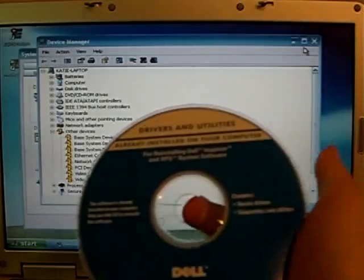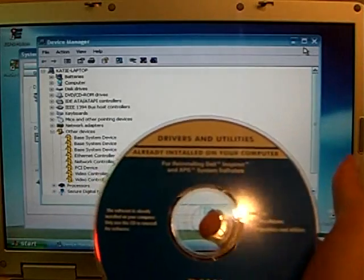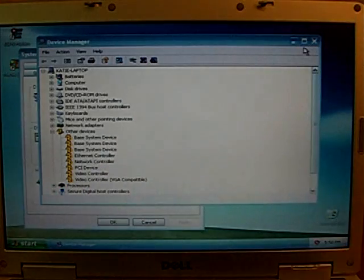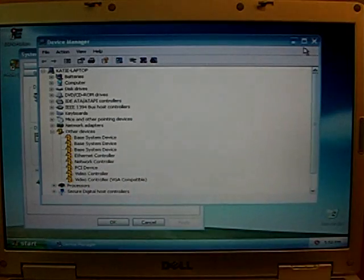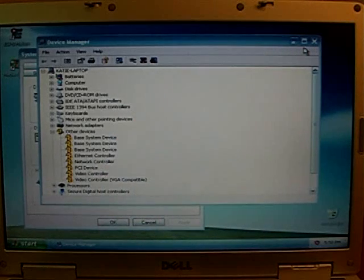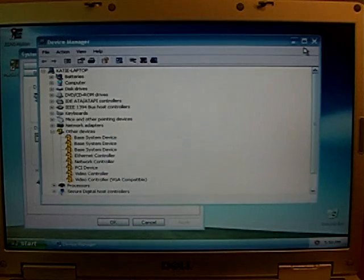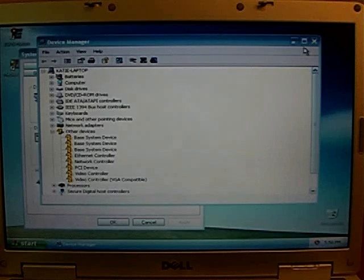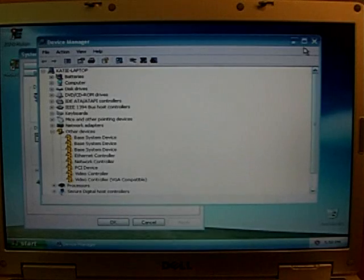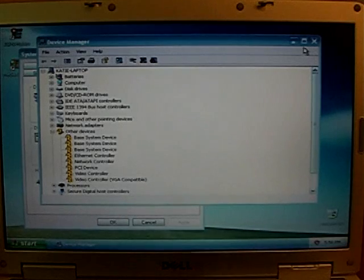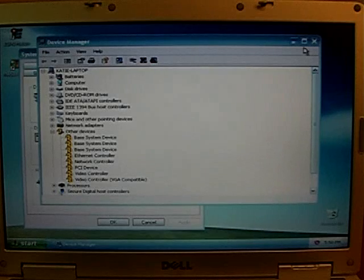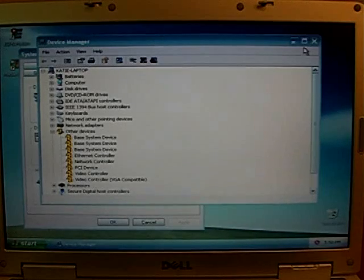There's this Drivers and Utilities disk. So maybe I'll try that, and that would be good. Once I have a network driver, everything else is really simple, because I can just run Windows Update to get everything. But maybe this will have some useful stuff.